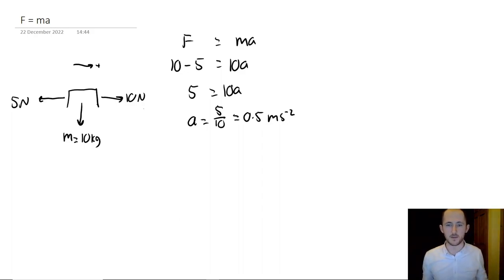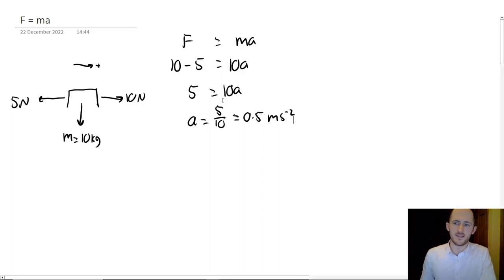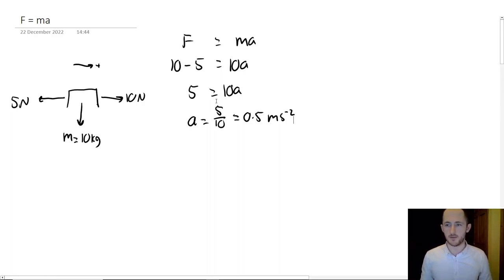Obviously our force is in newtons, acceleration is in meters per second squared, and mass is in kilograms. So then A is just equal to 5 over 10, which is a half or 0.5 meters per second squared.